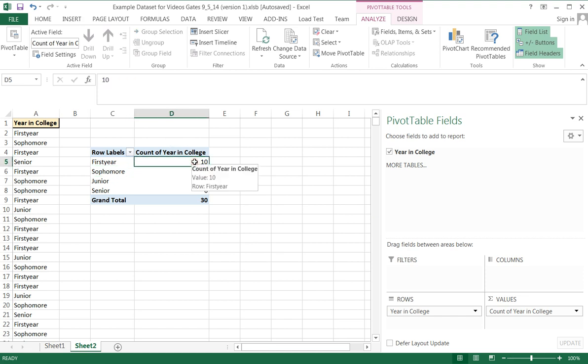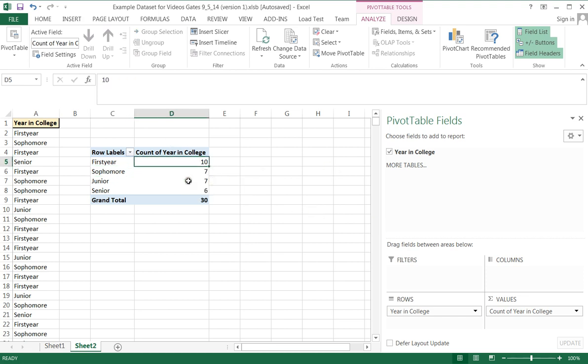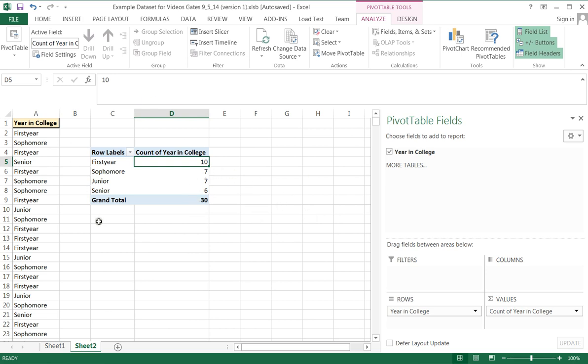And notice what it does as default. It counts each one. This is the count of the year in college. There are ten first years in my group, seven sophomores, seven juniors, six seniors. This is, in fact, exactly what I wanted. And it's very, very fast.